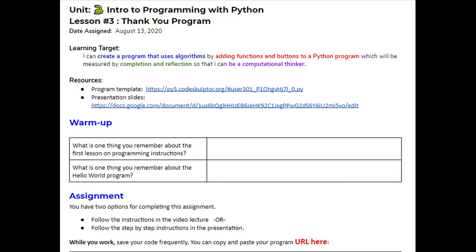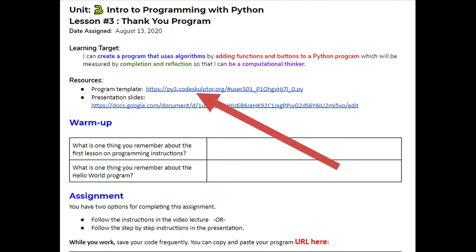Welcome to the Python intro unit lesson three. This program is going to be very similar to lesson two, but we're going to add more buttons. So it's going to give you some more experience and practice just writing some Python code and understanding what everything does. First, you're going to open your document and you see a link here that will start you off with the template.